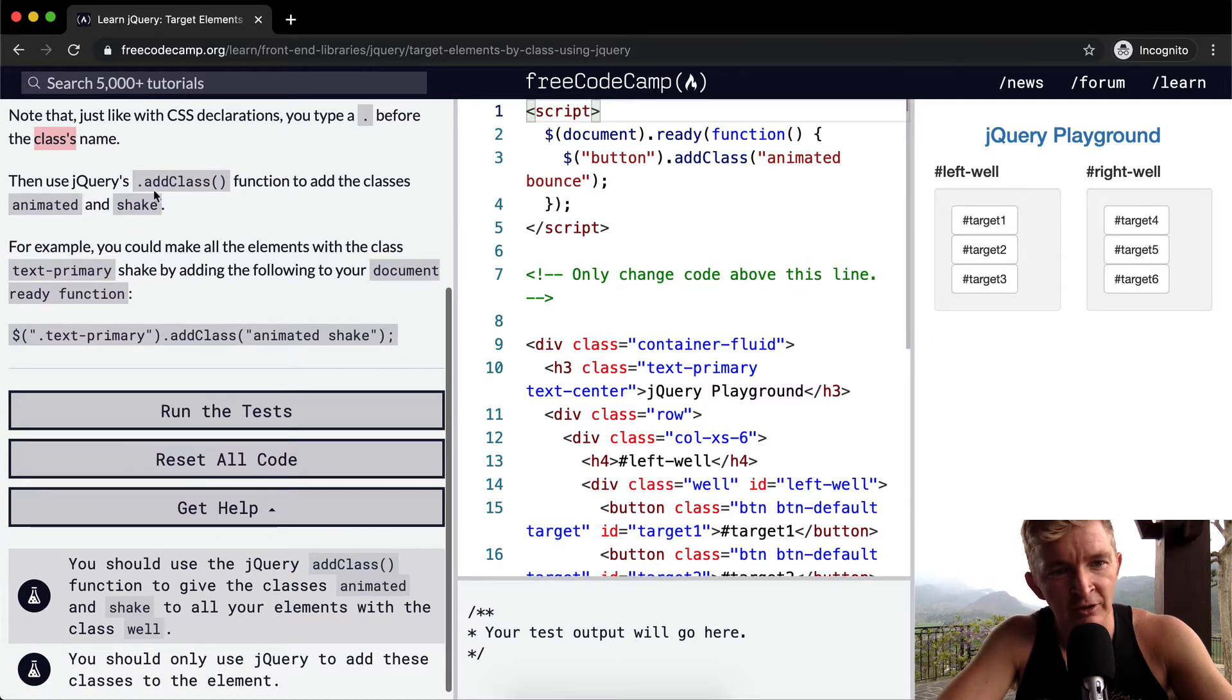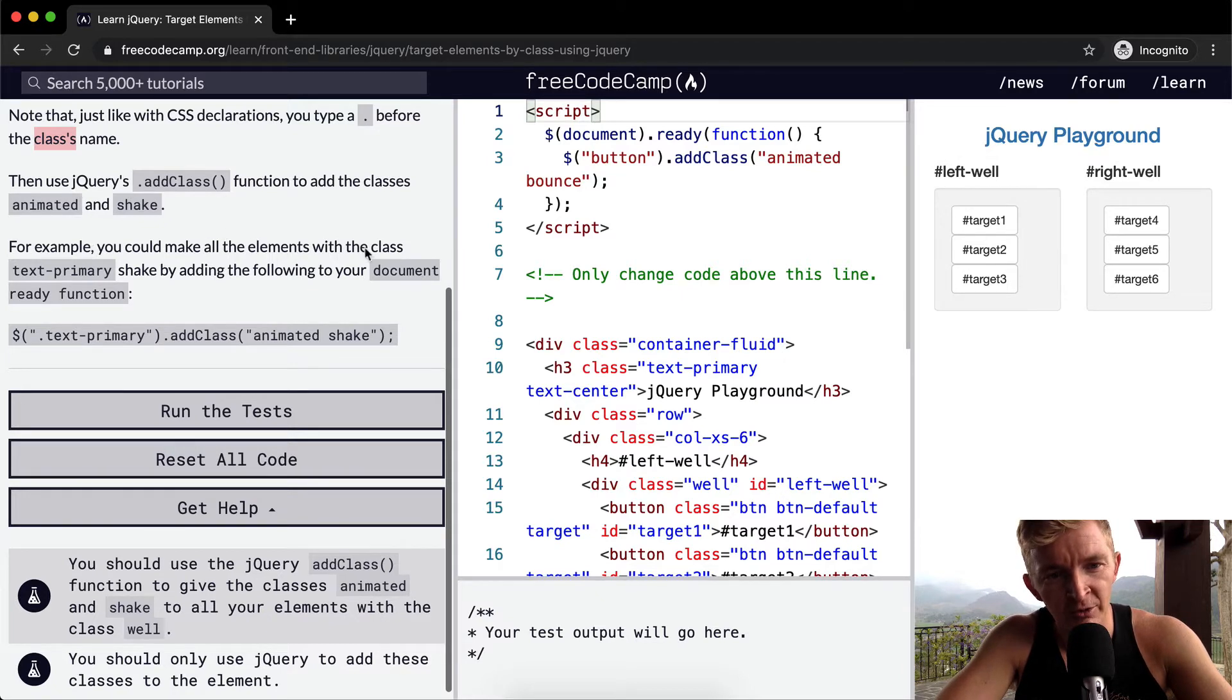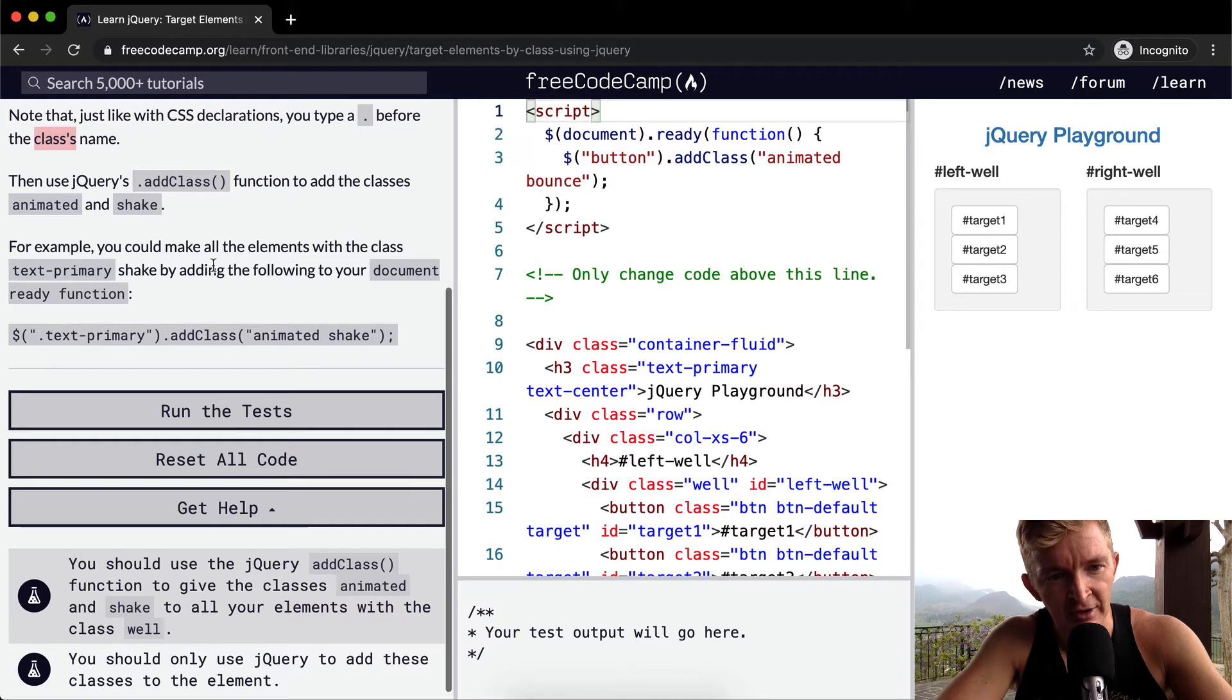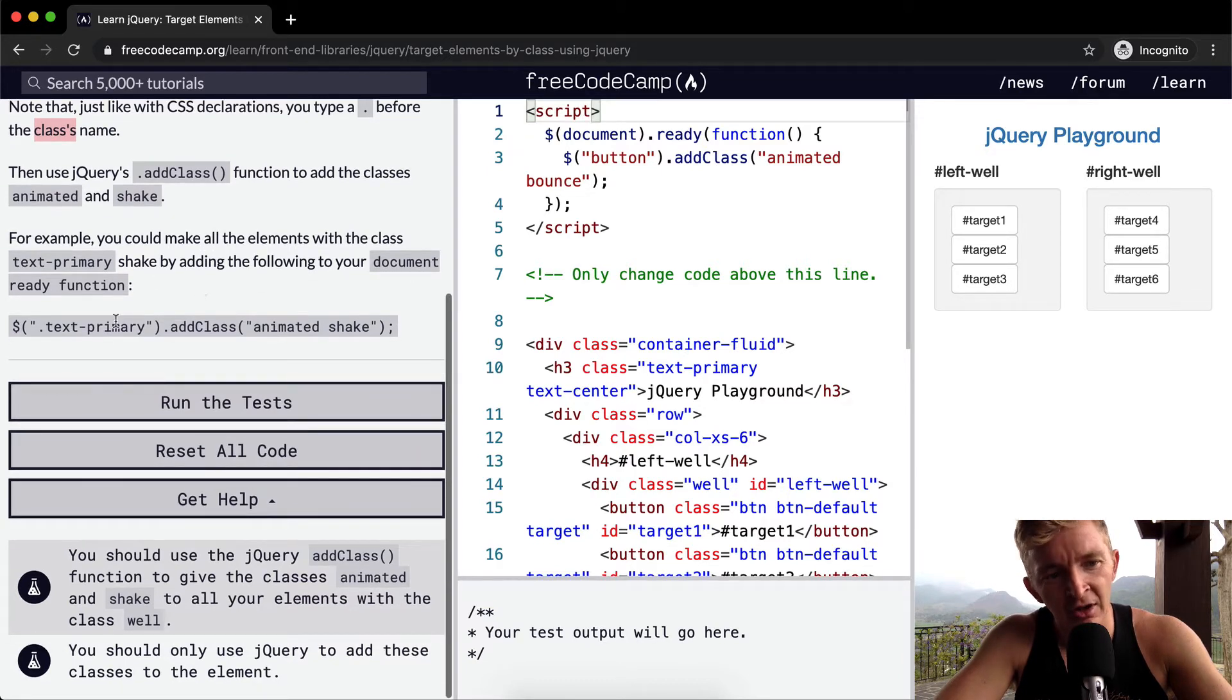Then use jQuery's add class function to add the classes animated and shake. For example, you could make all the elements with the class textPrimary shake by adding the following to your document ready function.